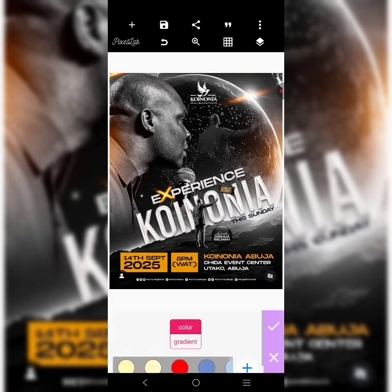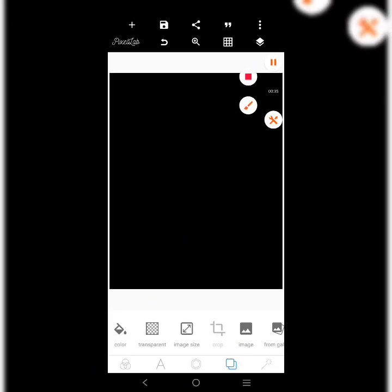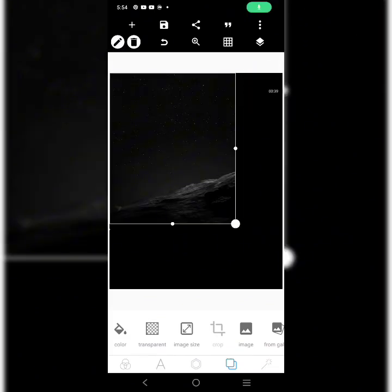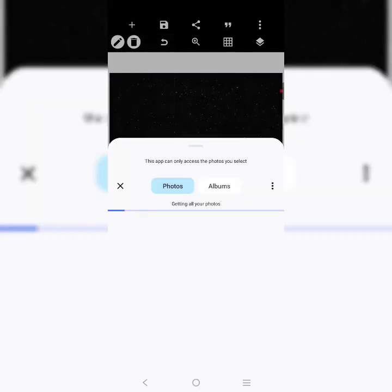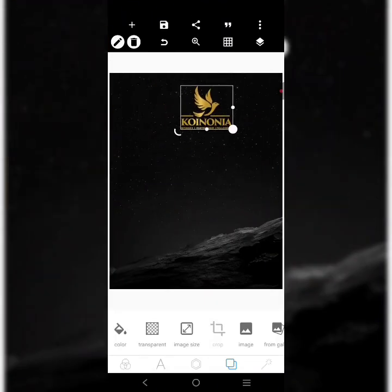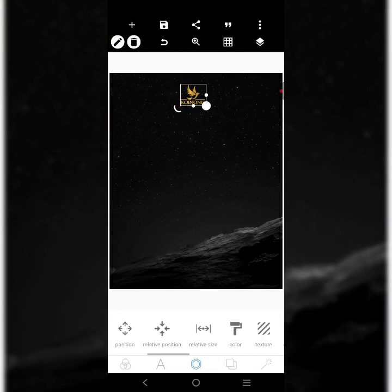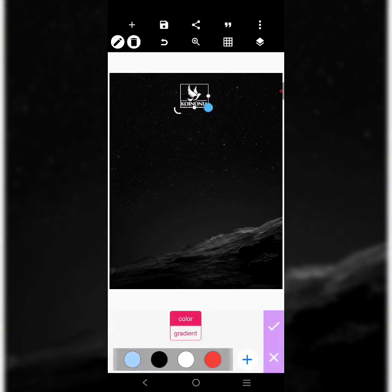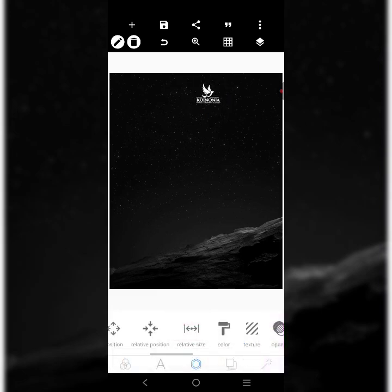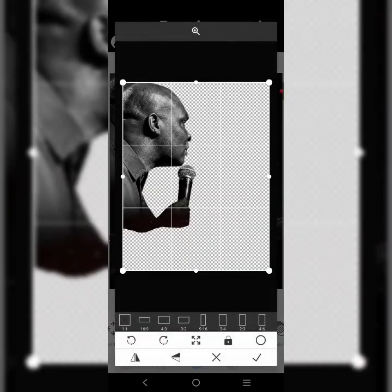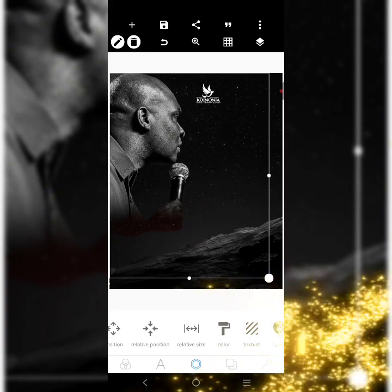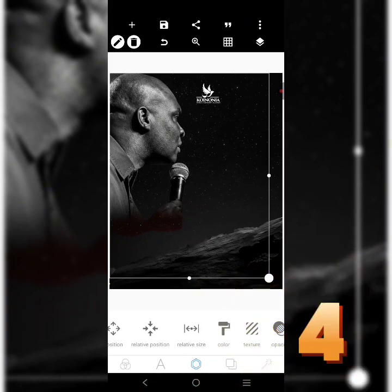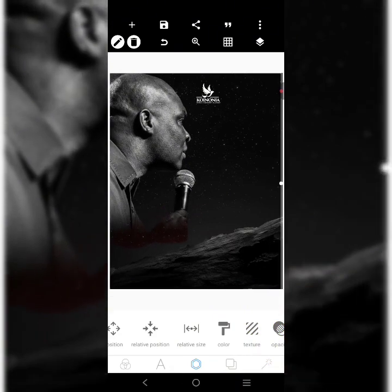The first thing I'm going to do is to get a dark background, just a dark background like this. I'm going to bring in the background I downloaded. If you want to learn how I download my backgrounds, especially for this kind of Koinonia design, you need to register for the Church Flyer Design Boot Camp. I'm going to stretch this out here and drag it — it's quite big, almost filling the old design.